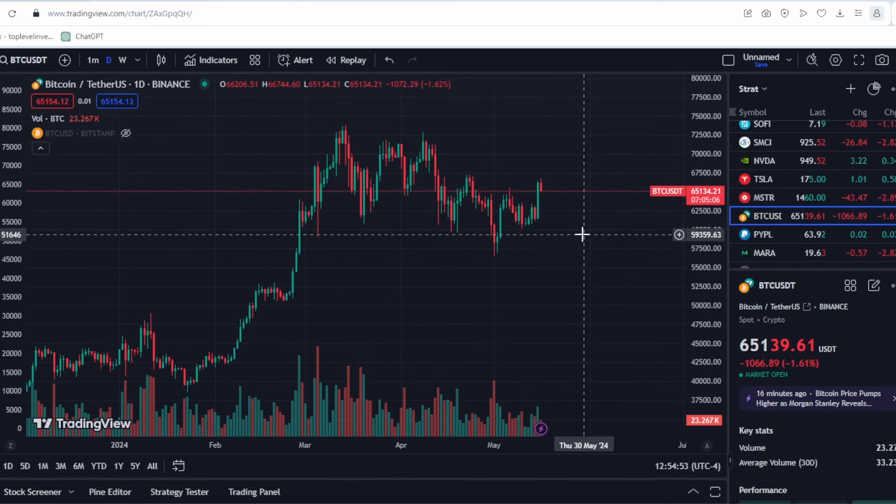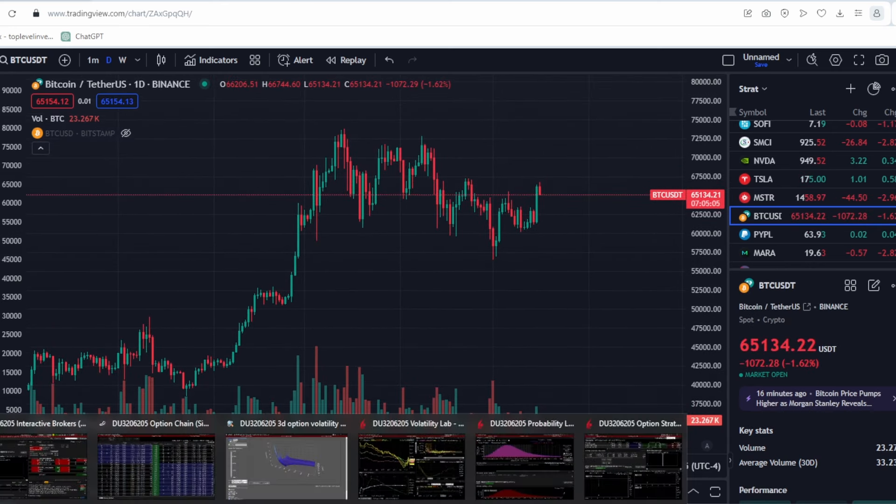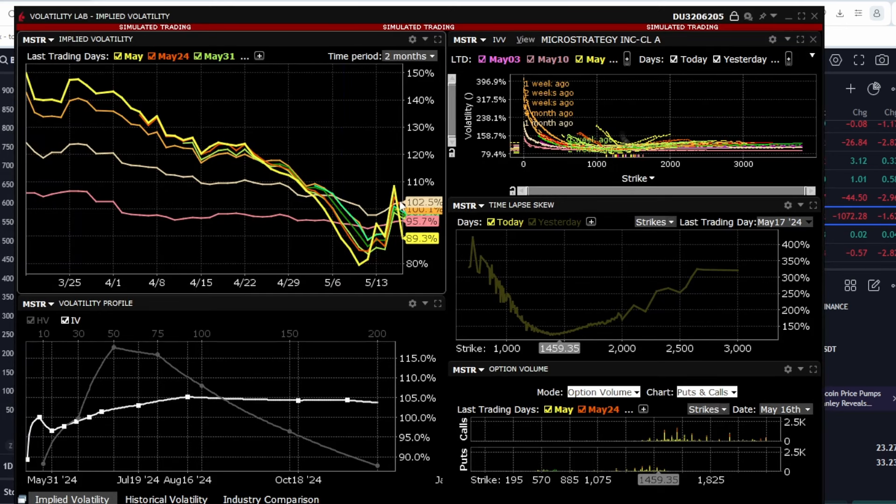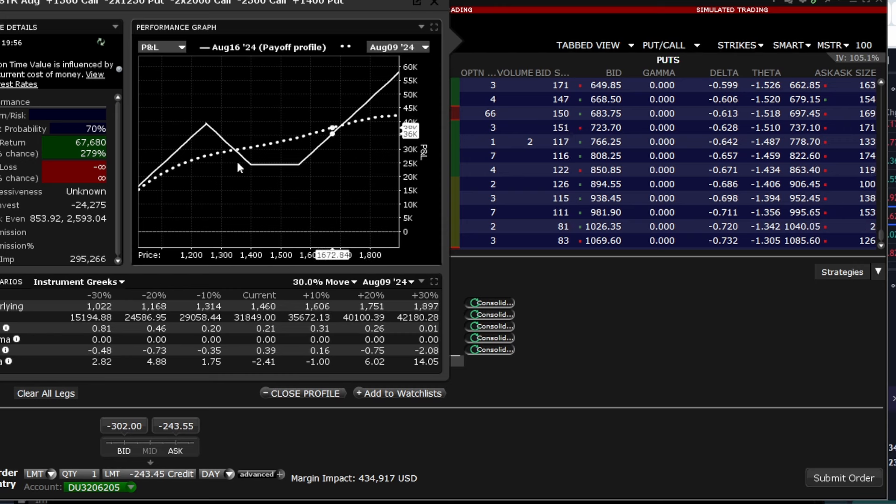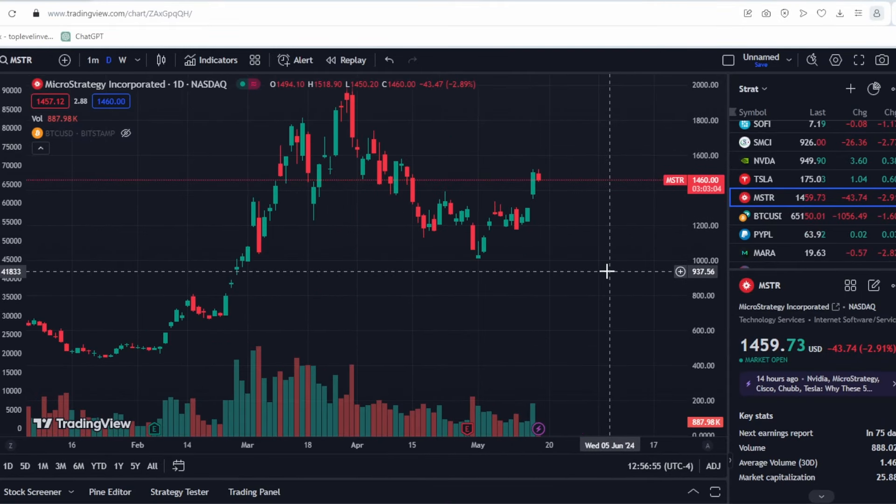We'll also look at Bitcoin, making sure to note its current volatility, which is currently decreasing. As usual, I'll demonstrate how to profit whether the stock is rising or falling. Let's start with the stock.